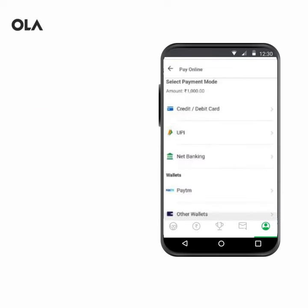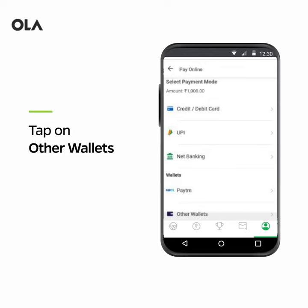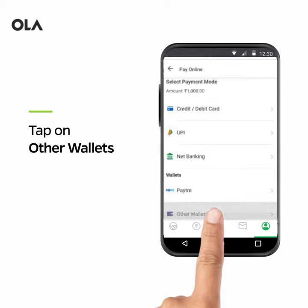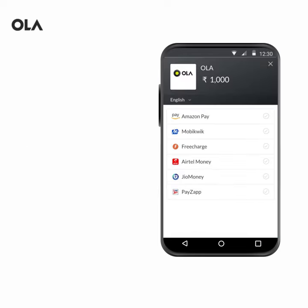If you want to pay via Other Wallet transactions, tap on Other Wallets, choose your preferred wallet, and complete the transaction.